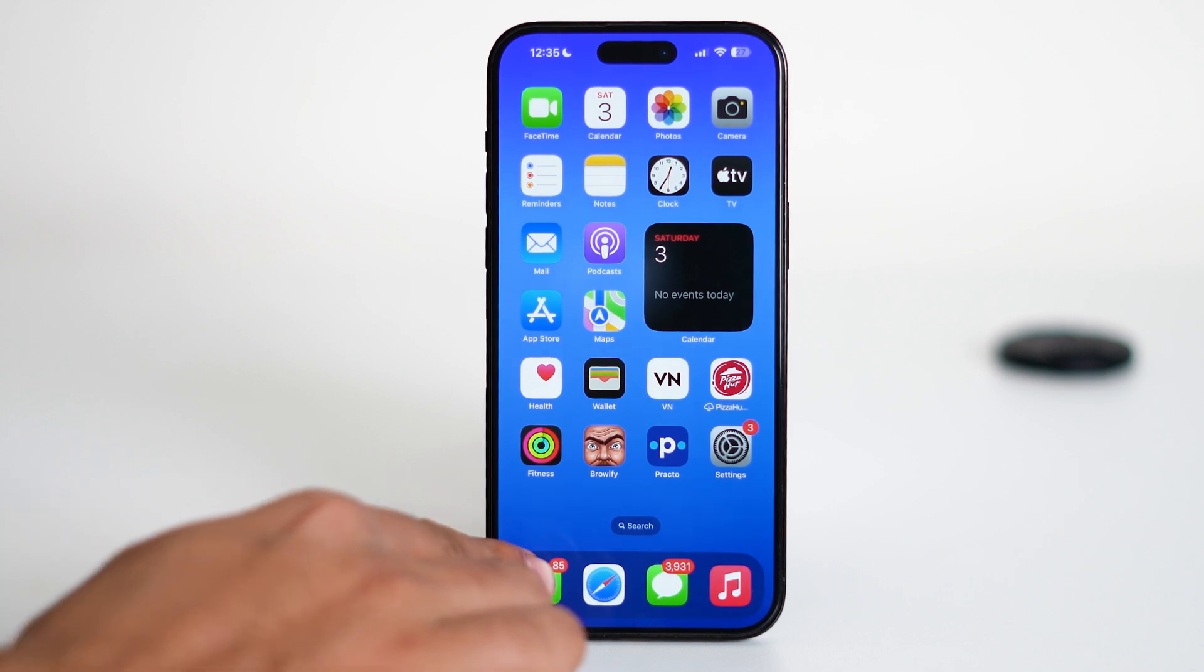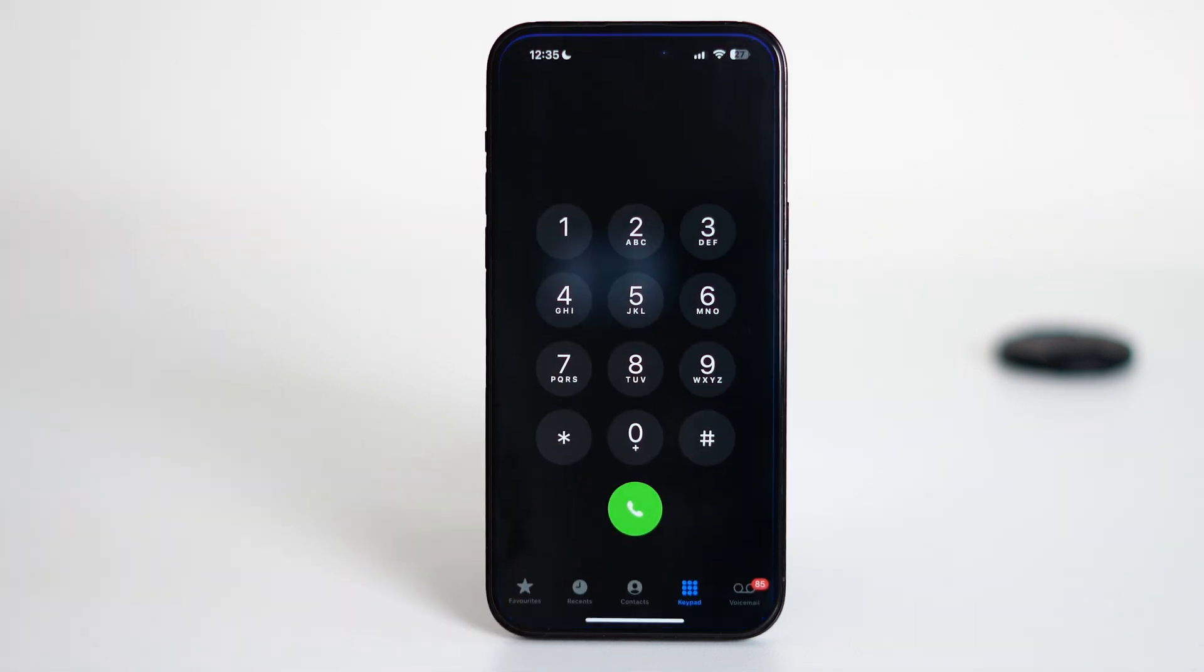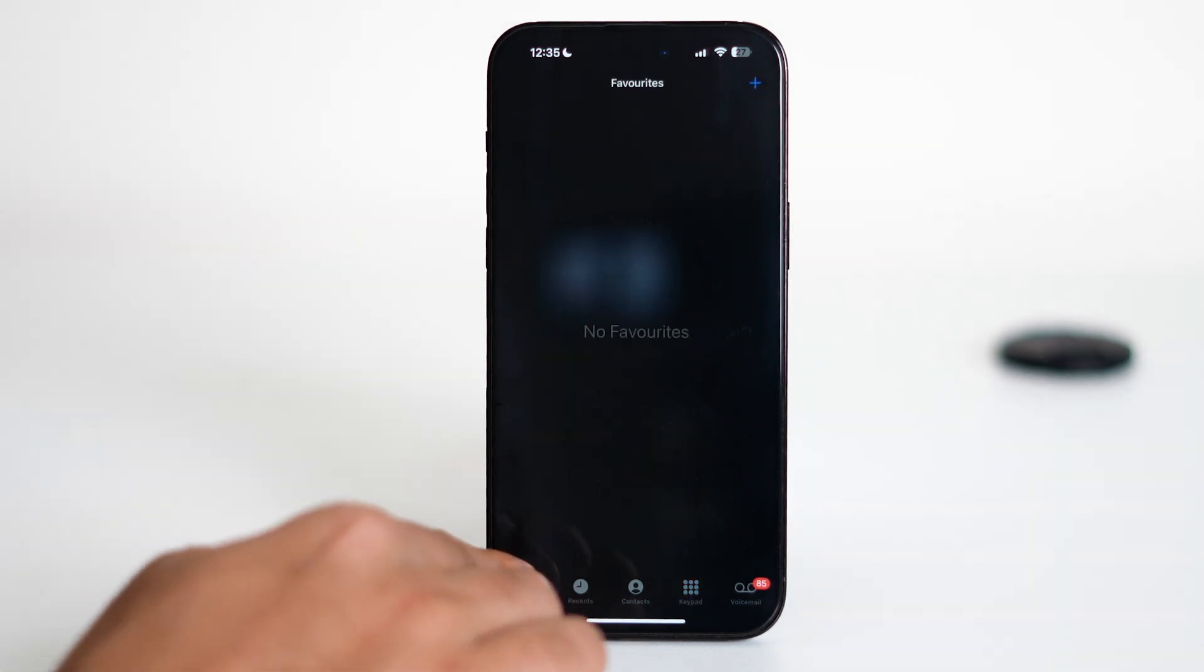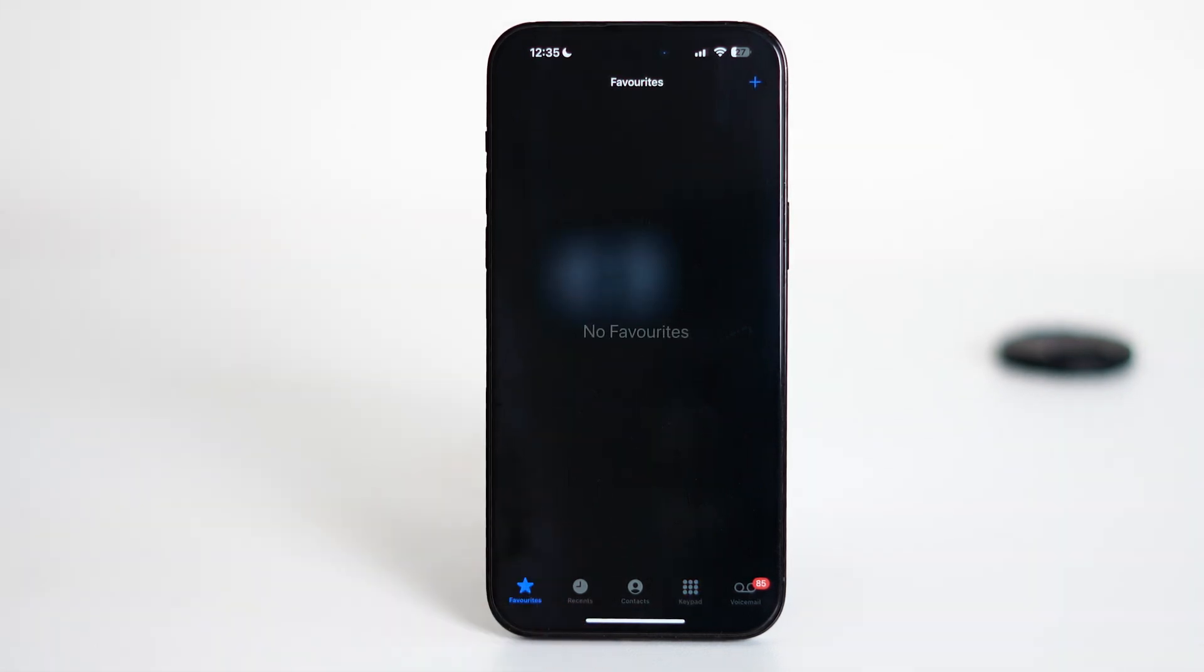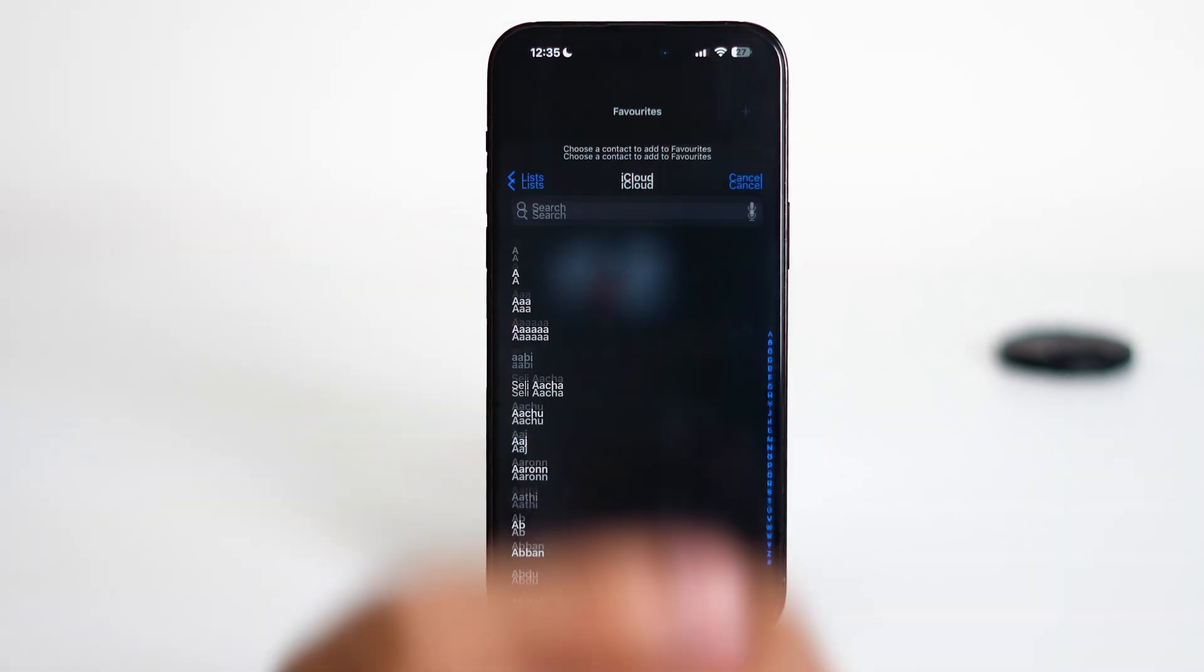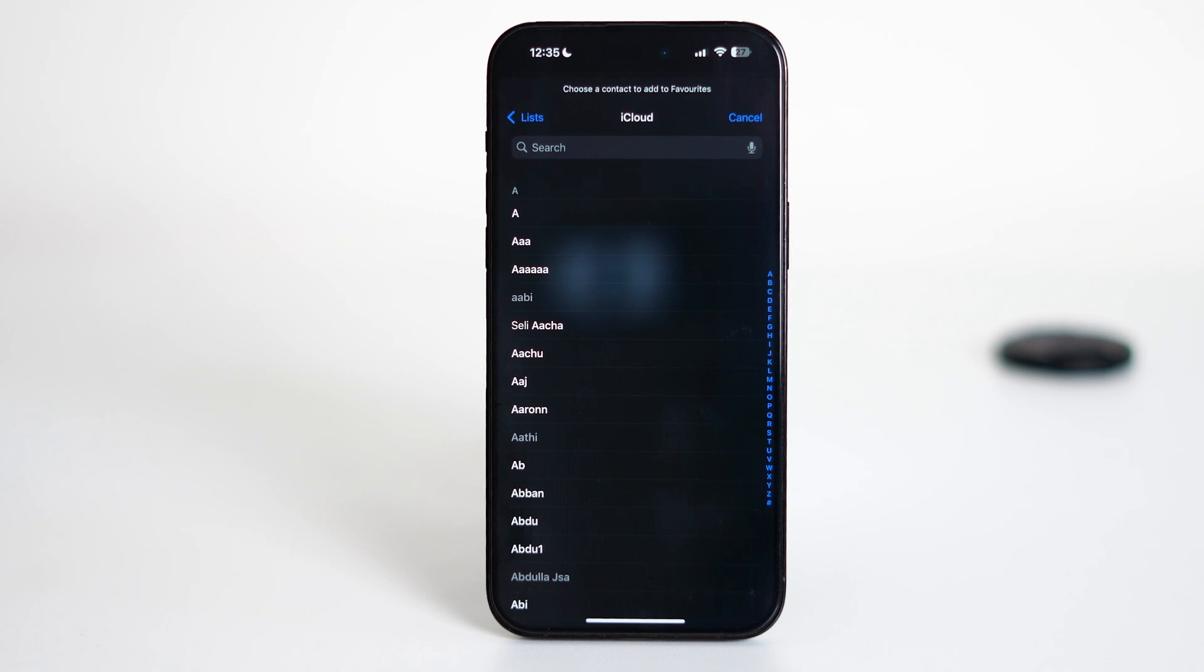First, open the Phone app on your iPhone. Now tap on the Favorites tab at the bottom. Next, tap the plus icon in the top left or top right corner of the screen depending on your iPhone model. You'll now be able to view all your contacts listed here.